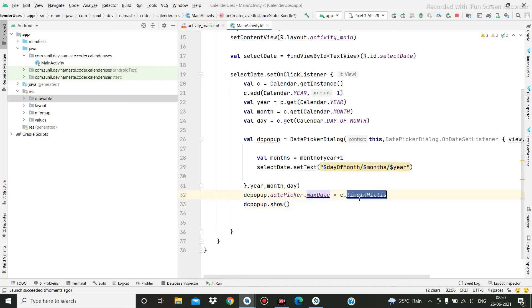This is how you can disable future dates by setting the max date. Thanks for watching this tutorial. Thank you.